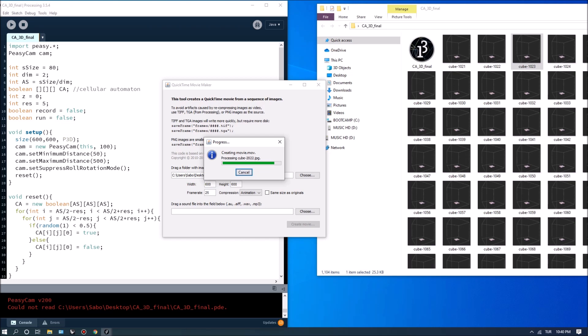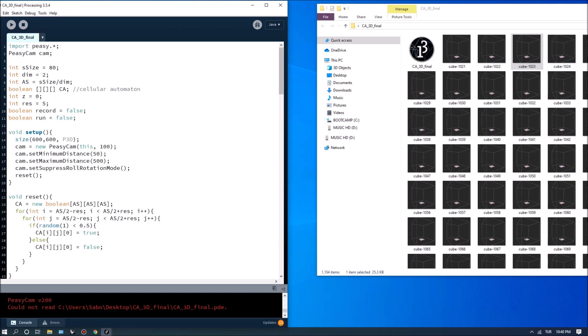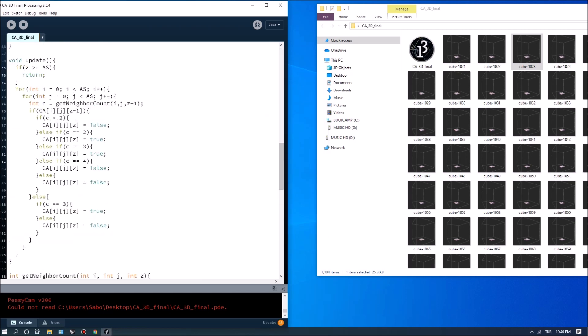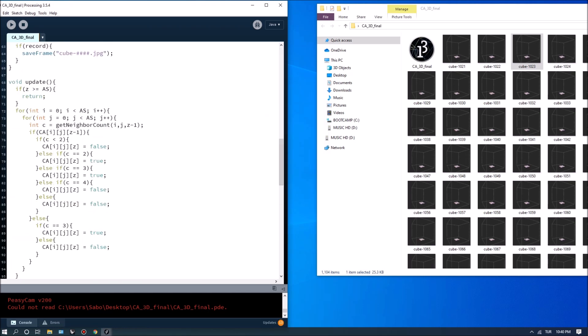And as I said all these variables like the resolution for the initial patch the dimension the simulation box size the set of automata rules as well they are customizable so you can simply turn these true or false or write other types of if statements to change it.